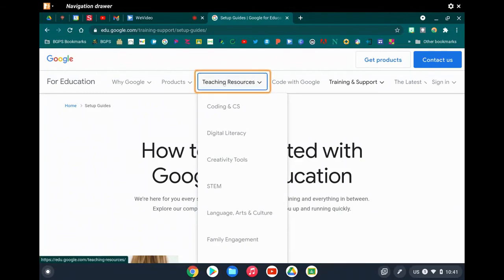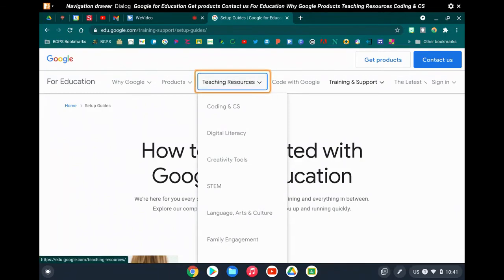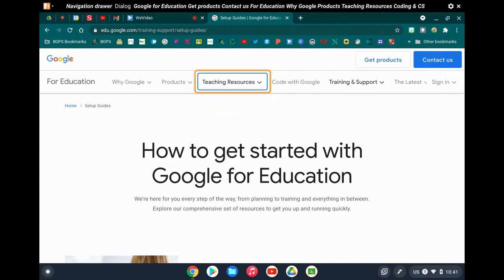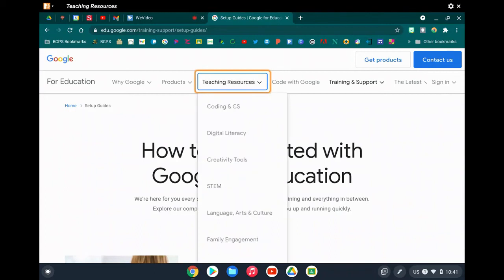It reads all options in the drop-down menu — for instance: 'Teaching resources, digital literacy, creativity tools, STEM, language arts and culture, family engagement, view all resources, code with Google, training' — so that you know what you can choose from that drop-down.